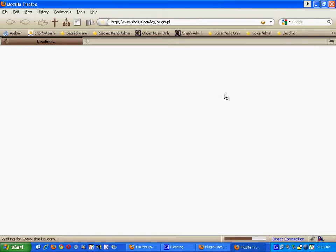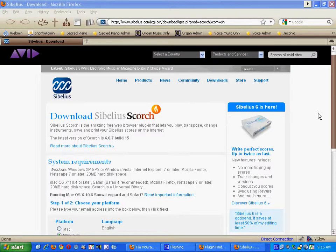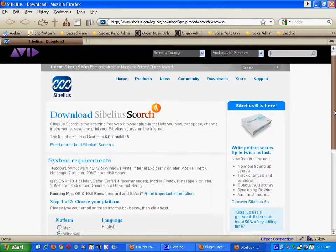This will redirect you to Sibelius' website. Once Sibelius' website has loaded, you need to scroll down on the page.